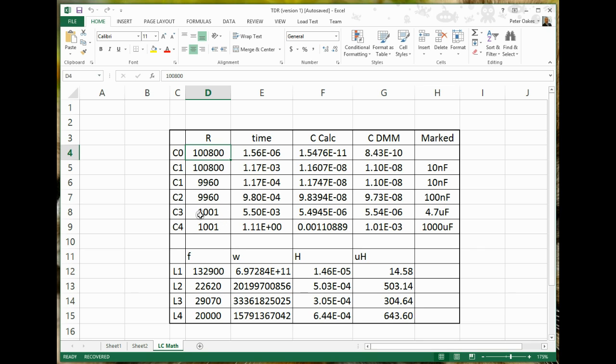For the inductors, we just chose to use, I believe, C2, which is the little blue one, and we used that for when we did all of our inductor measurements. So at the point we did it, we hadn't calculated the value of the capacitor, so I've just linked that across right from here in the formula.